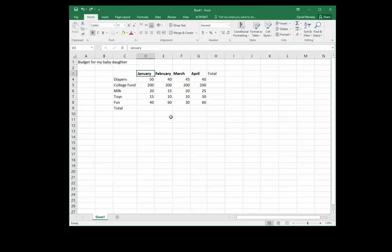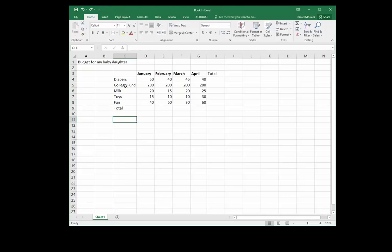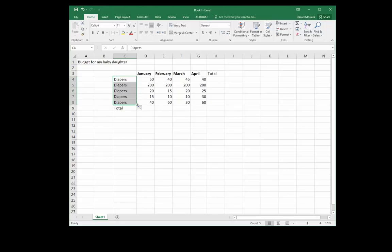Another common mistake people make is when they try to select a range, instead of using the white cross like this, they use the black cross.